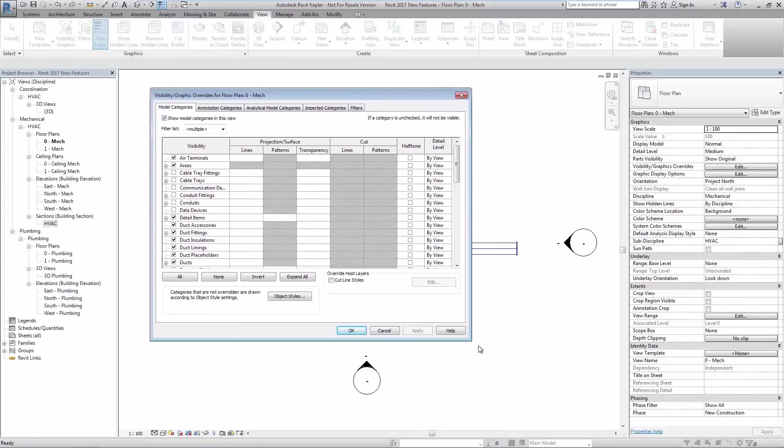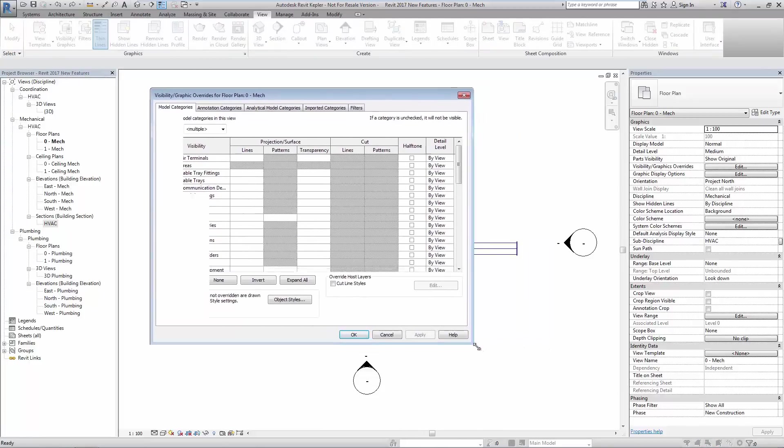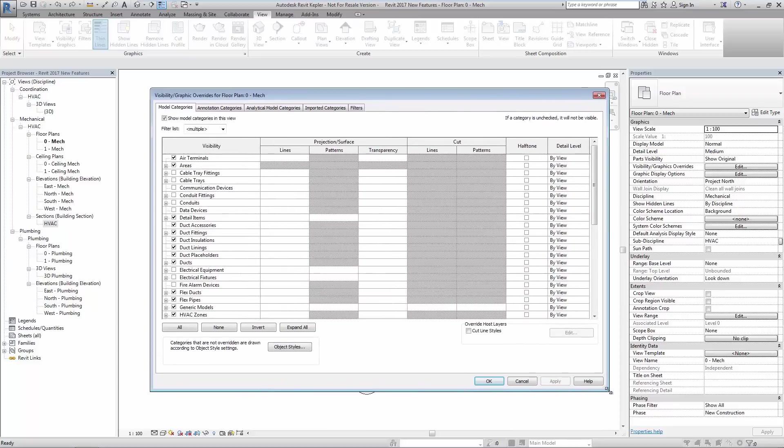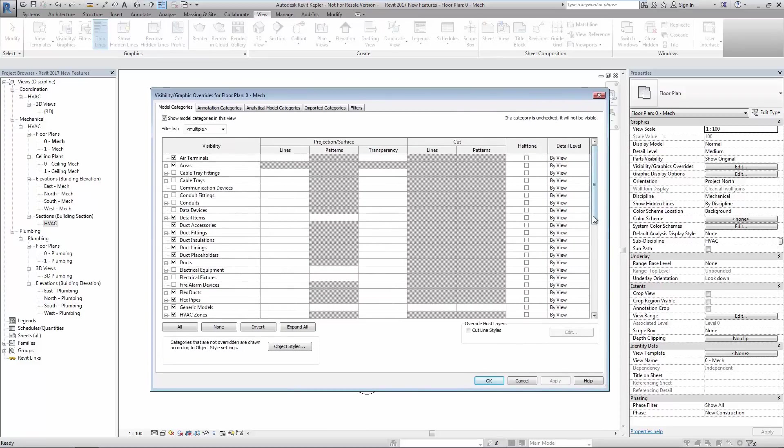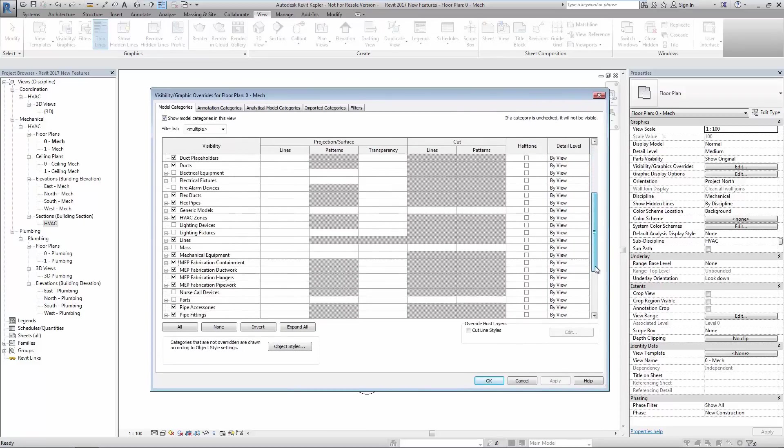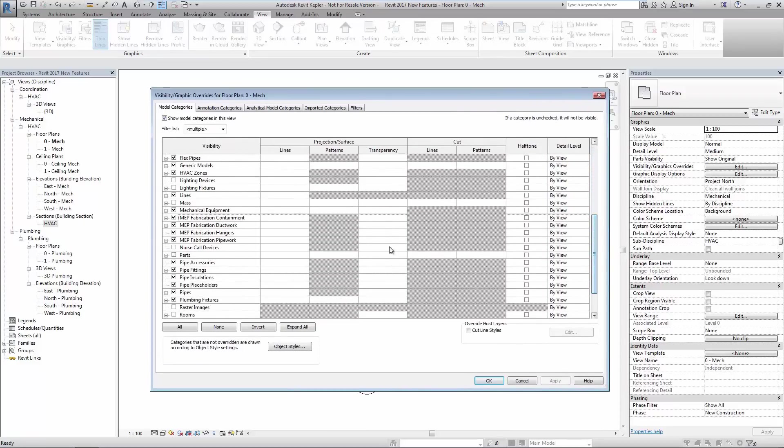In Visibility Graphics Override we see the addition of multiple categories to control fabrication elements where previously there was only one.